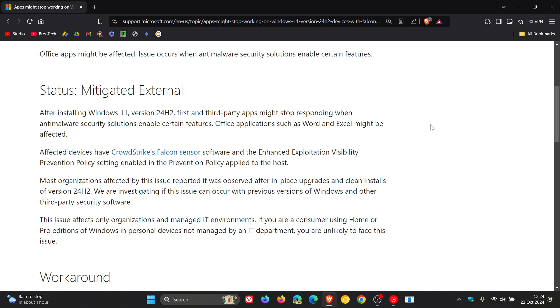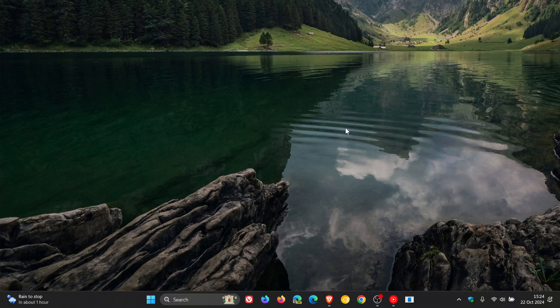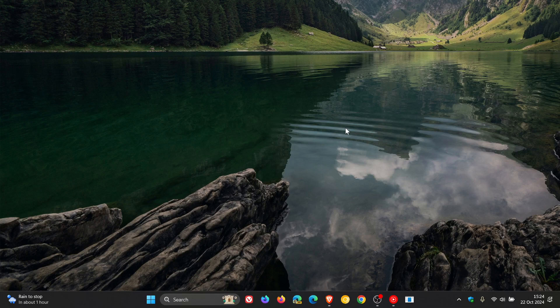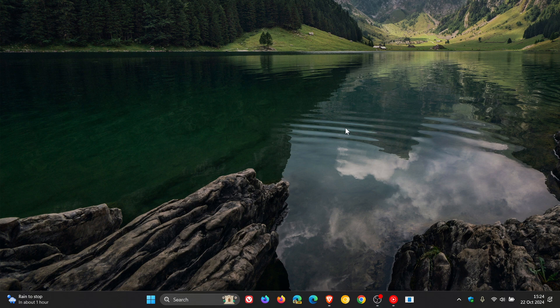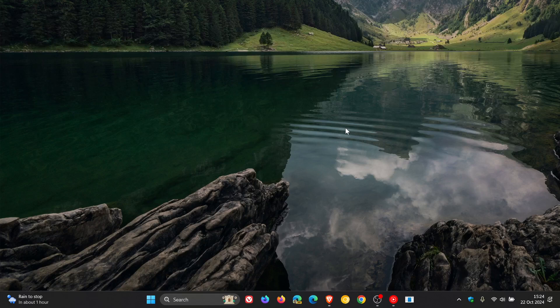So most viewers of this channel won't be experiencing this issue, but I thought this was interesting that CrowdStrike basically has struck again and we have issues there with the Falcon sensor software once again.